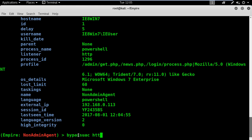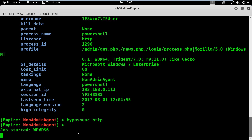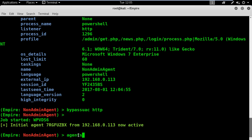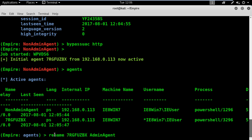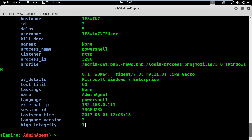To elevate our privileges, all I need is to execute the bypassuac command followed by the listener name. Pay close attention — we now have a second agent active. Let's see the information about this new agent. We have an asterisk before the username, and that means it's an admin. Let's rename the new agent and interact with it. I'll double-check — the high integrity is set to 1, confirming it's an admin.